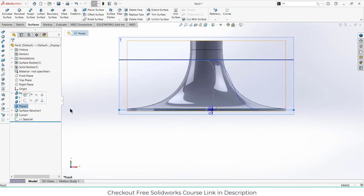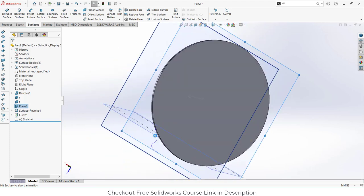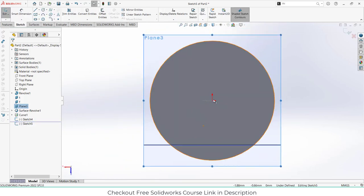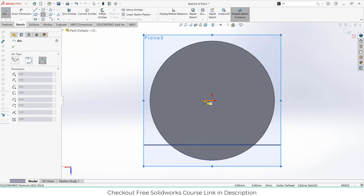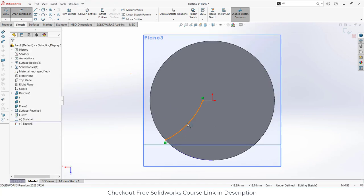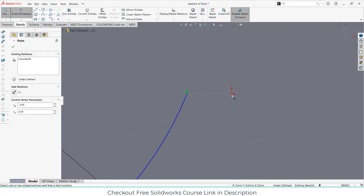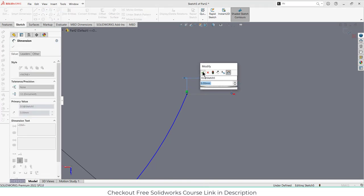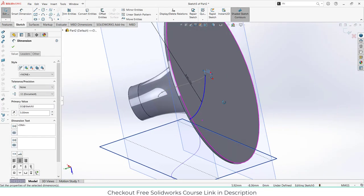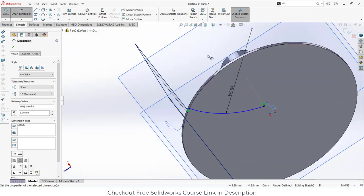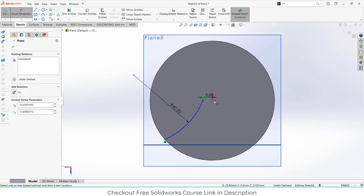Select Plane 3, right-click on it, and click on sketch. We are going to create a curve here. Click on curve, select this point and this one, and give it a radius as per requirement — in my case, 40 mm. Make sure the distance from here to here is 5 mm. Then enter the value of 25 mm and exit the sketch mode.